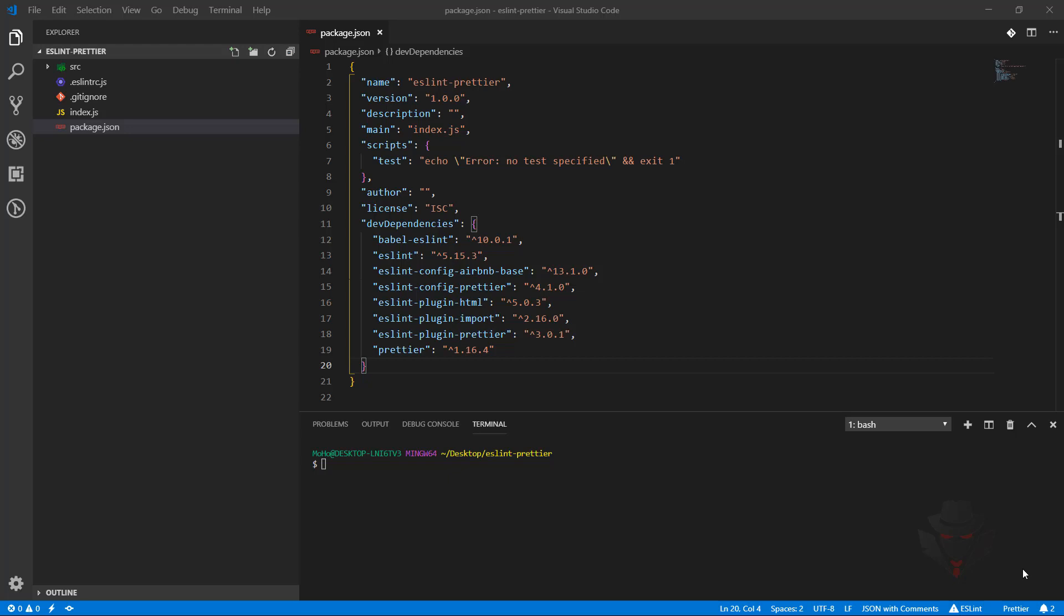In this video we're going to add Husky to our project and bind some commands to pre-commit hooks. Hooks are built-in features in Git and you can bind scripts or commands to different hooks. Examples of hooks are pre-commit,